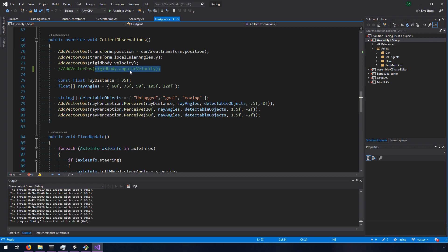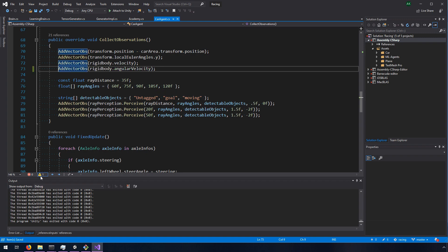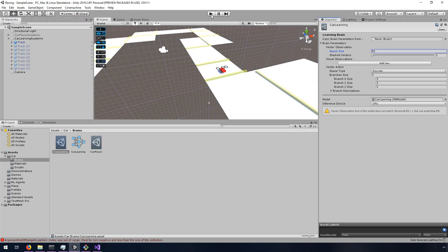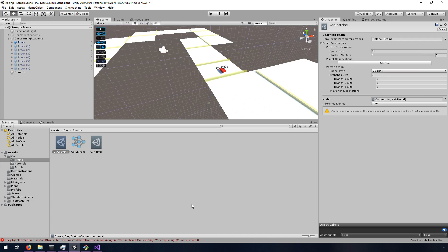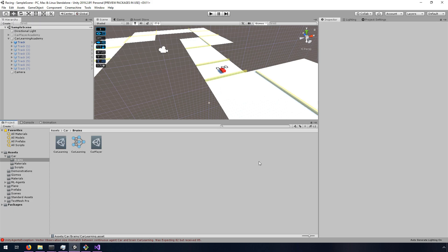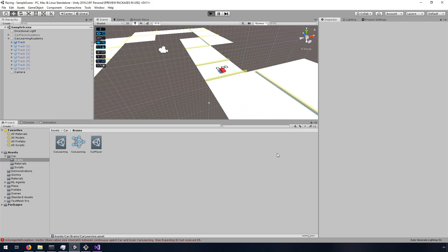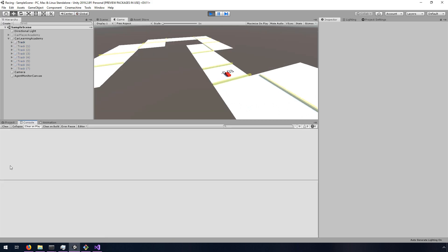The quickest solution is to go back into my agent and look — I had removed rigidbody.angularvelocity, which is three floats: x, y, and z. Adding that back brings the total back up to 85. So if I bring this back and hit play — it still complains because the brain still says 82. I change it back to 85, and then hit play. Sure enough, the error messages are gone.